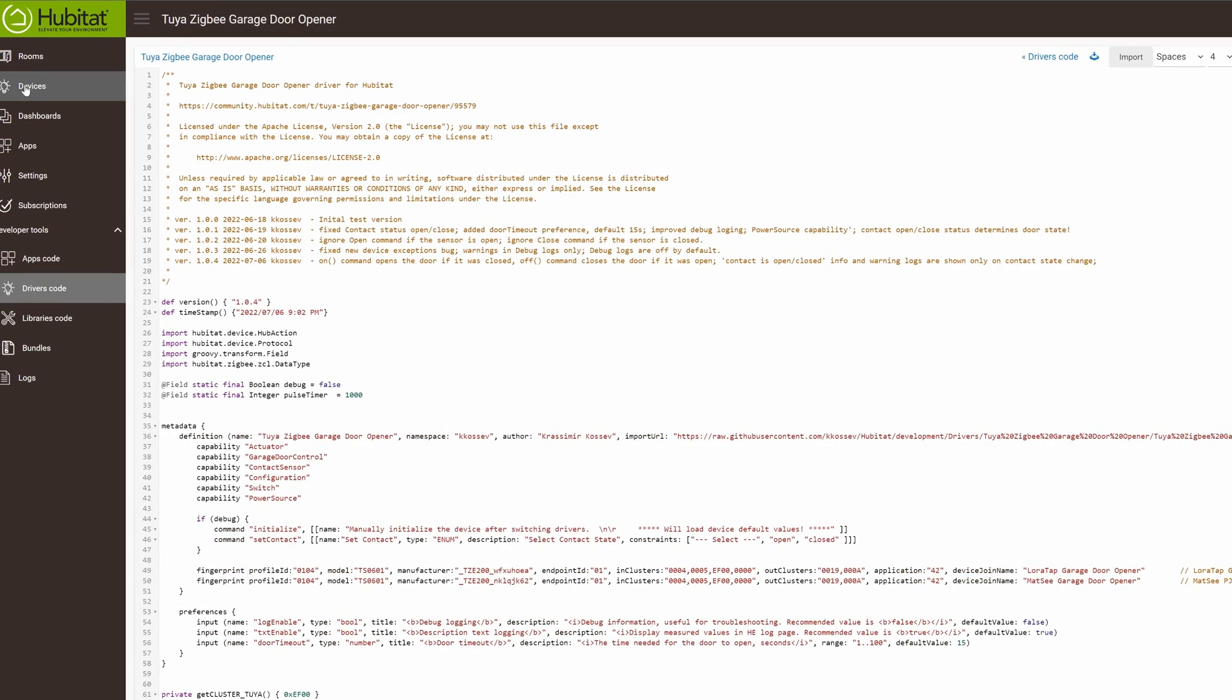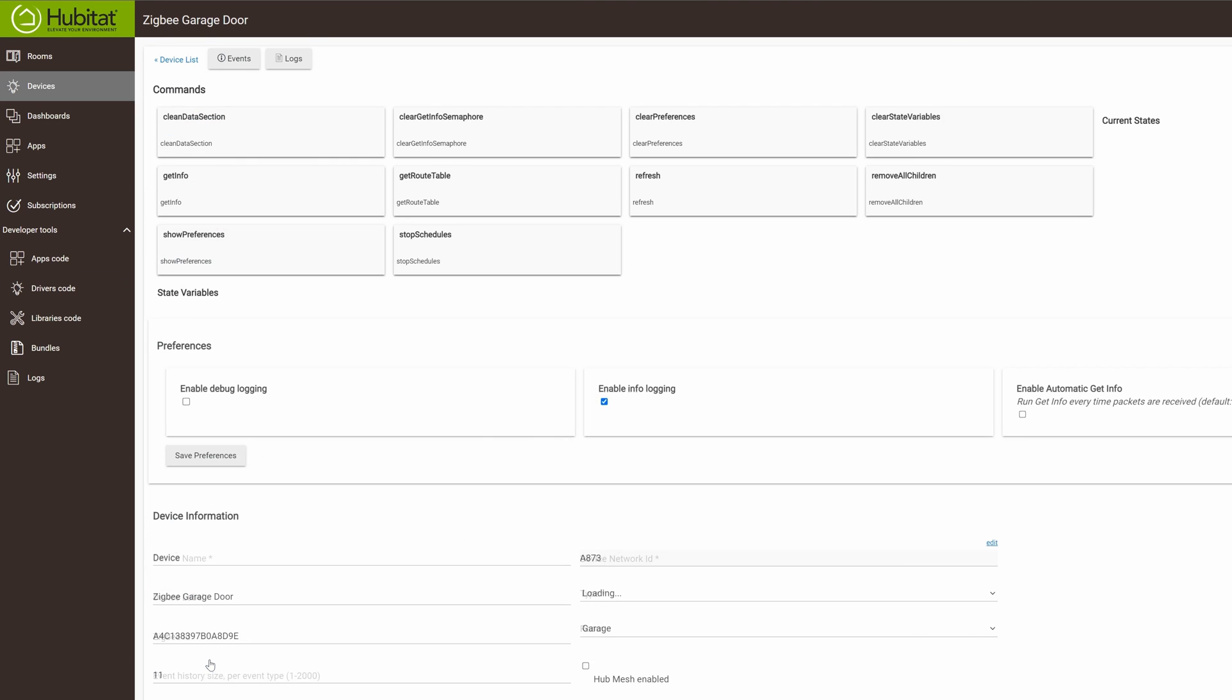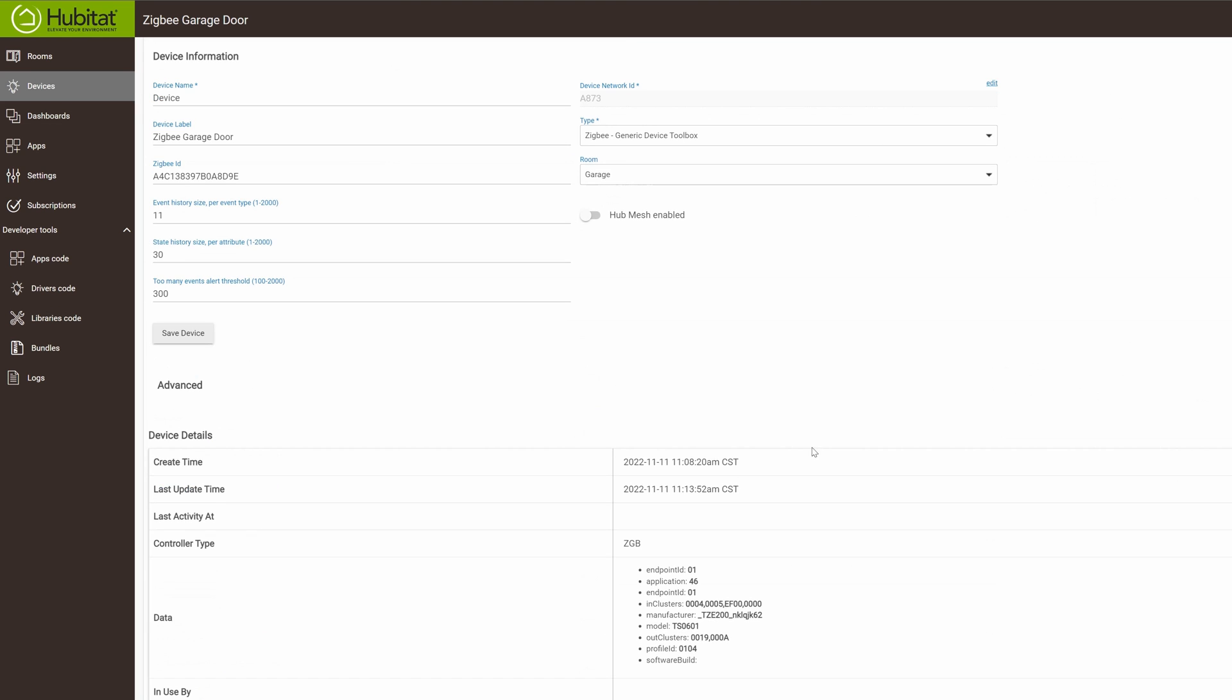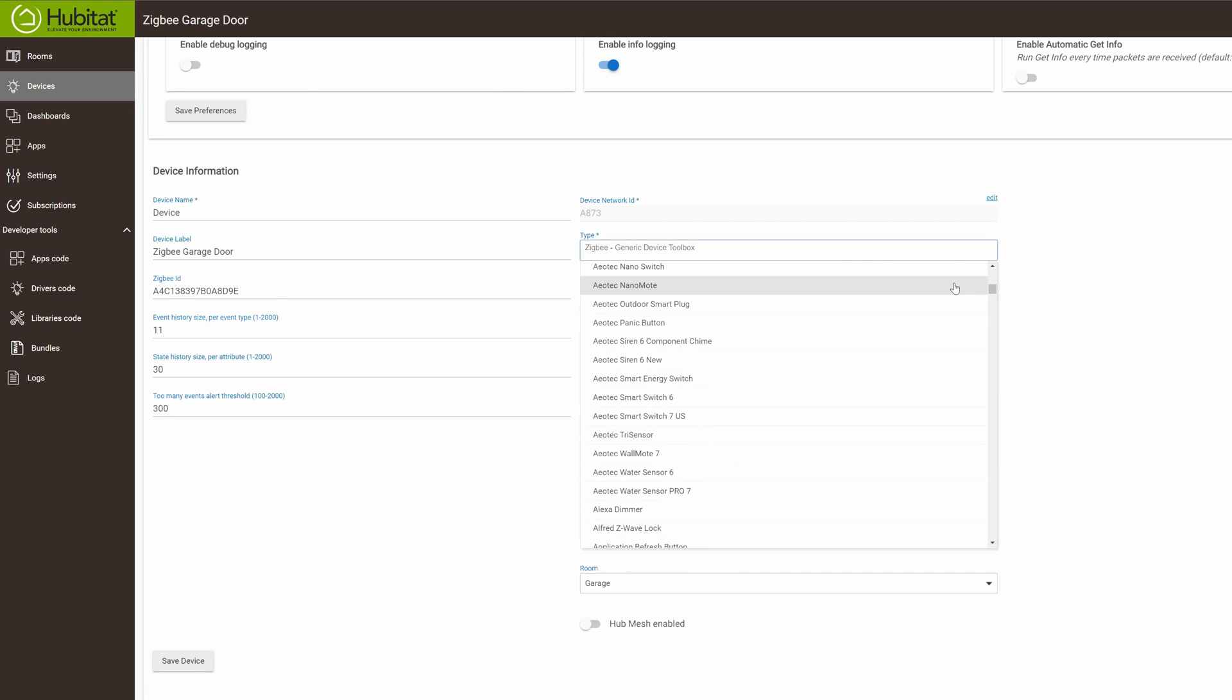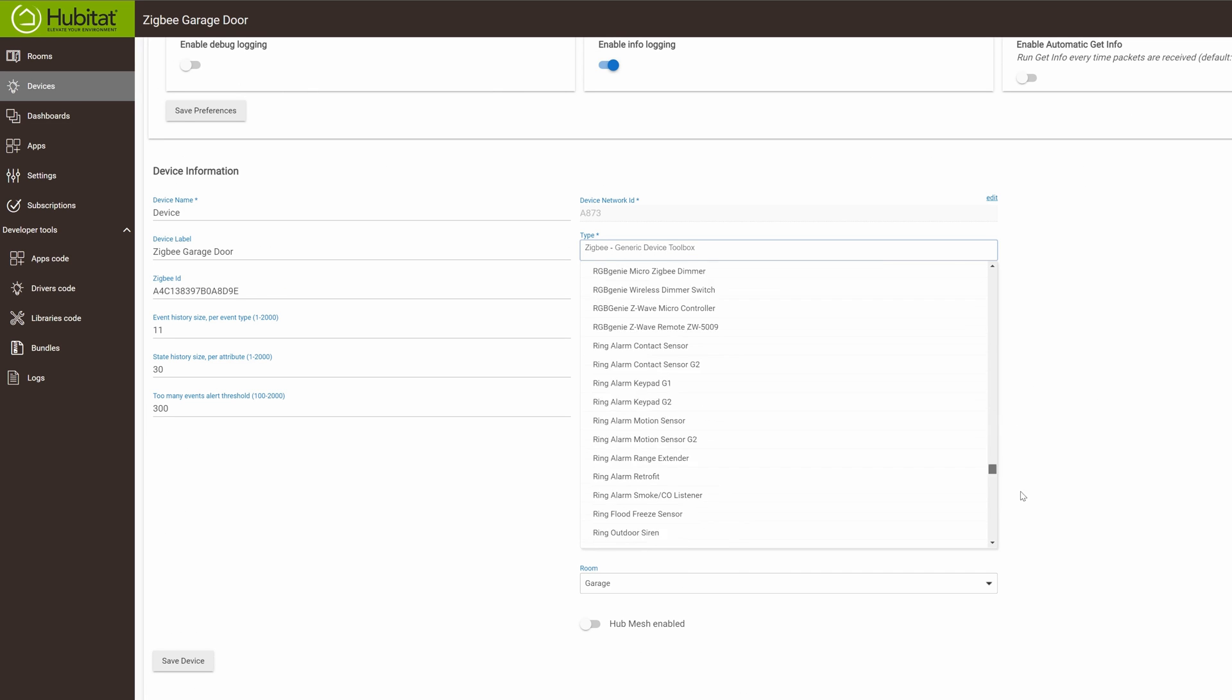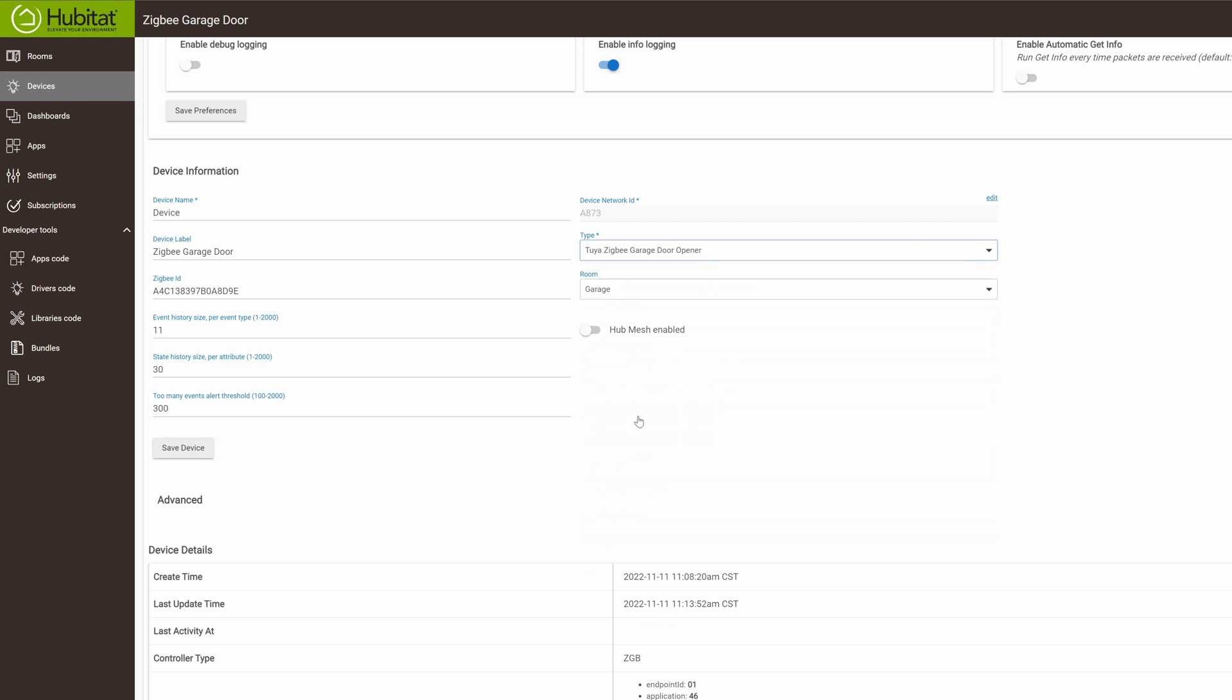Simply go into your devices, scroll down to find your new garage door opener controller, and change the type to that Tuya Zigbee garage door opener controller and save the device at the bottom of the page. Once you've got that, then your device should be working successfully with the new driver that we just installed.